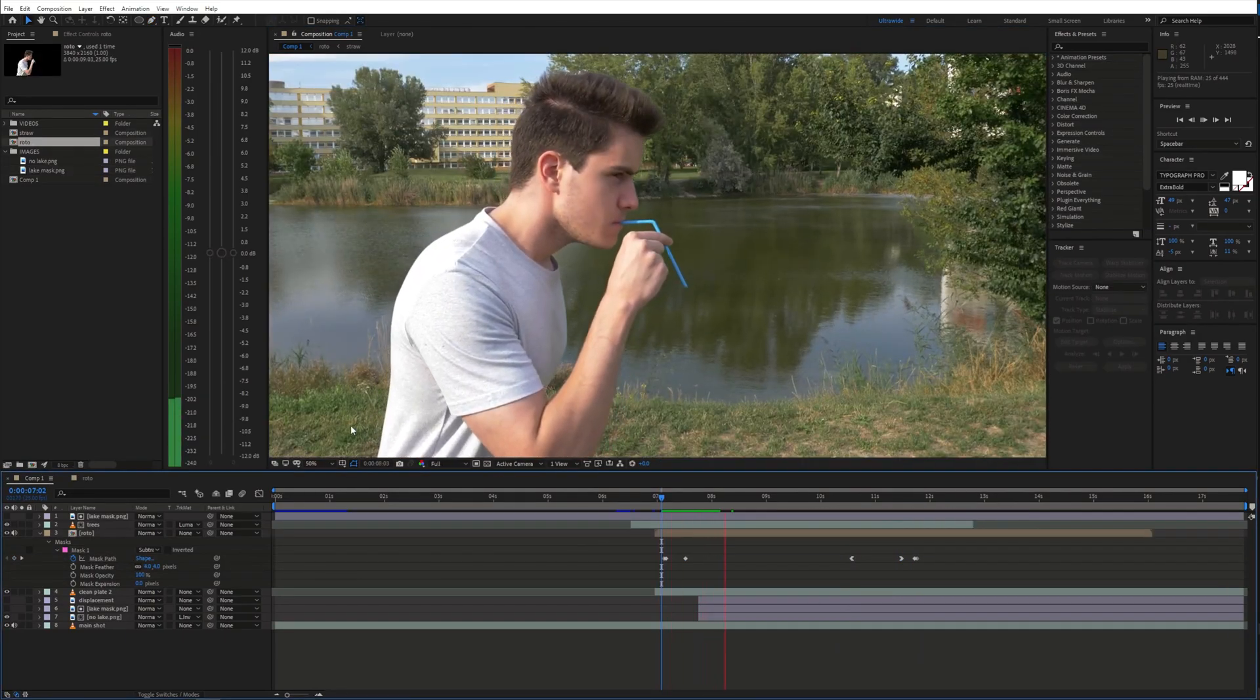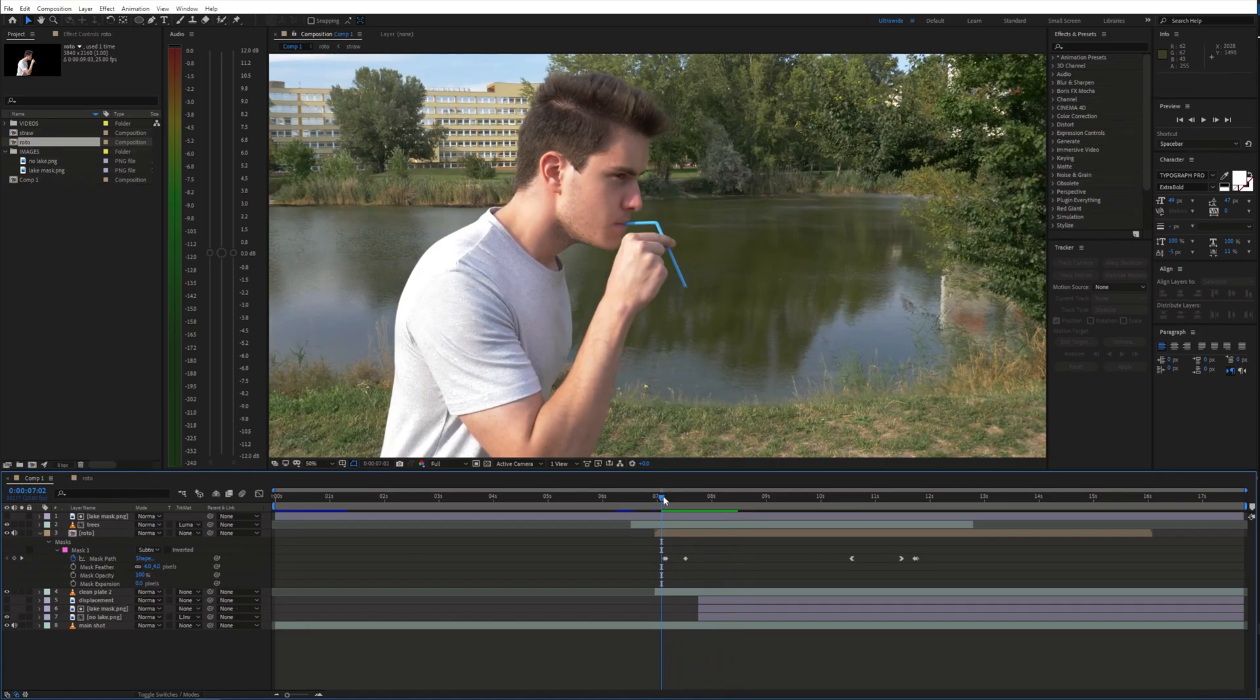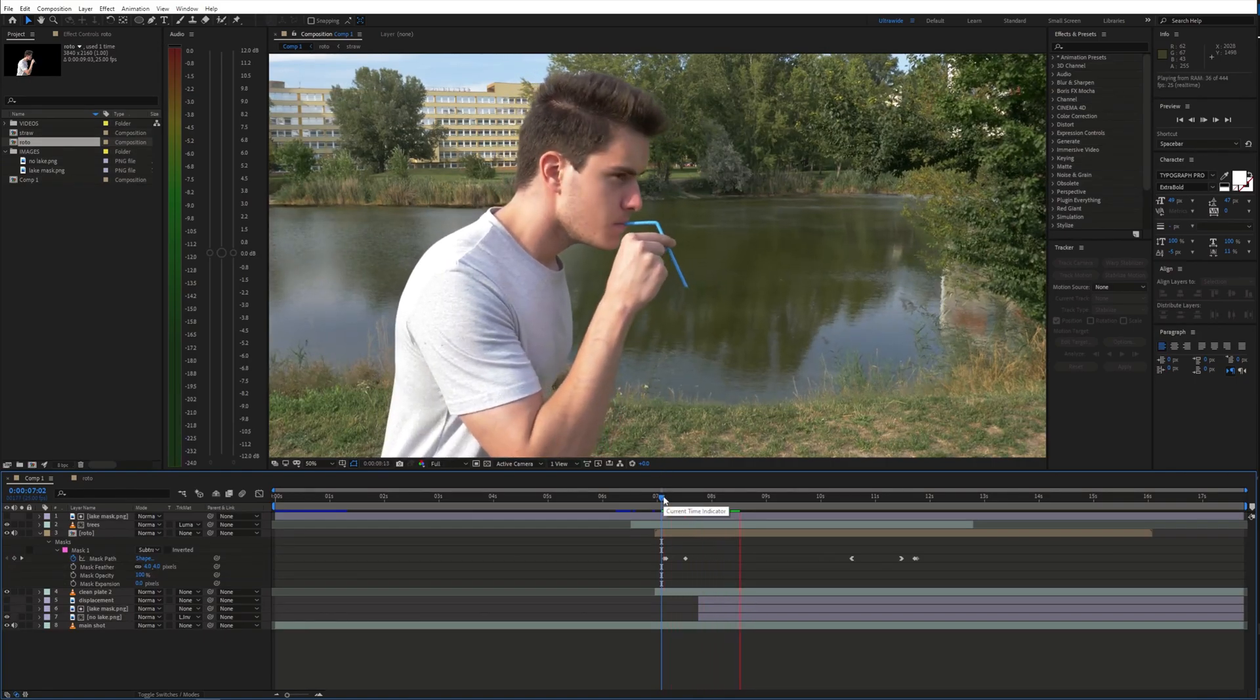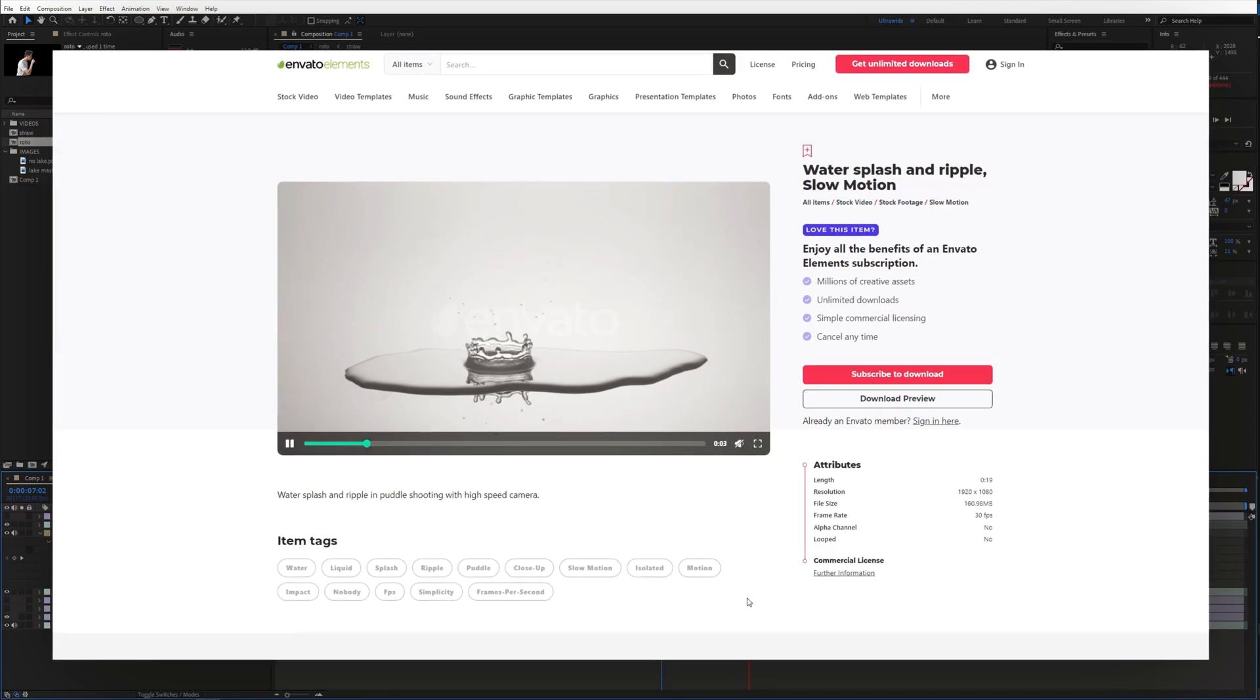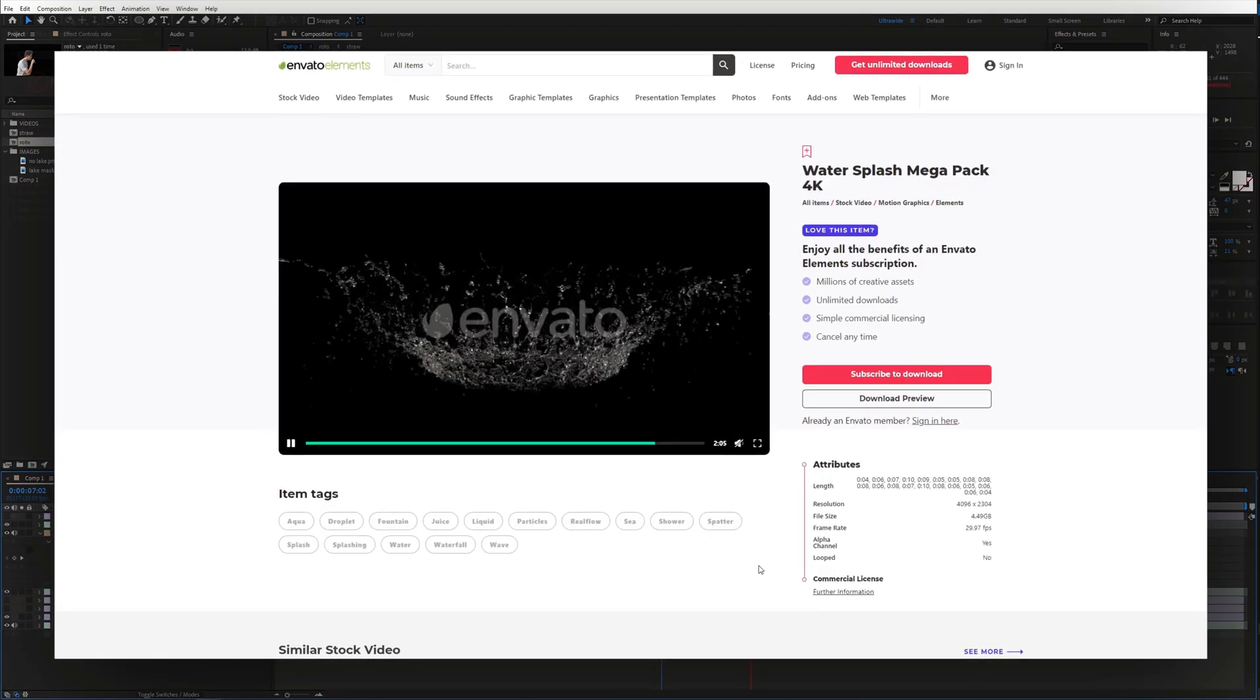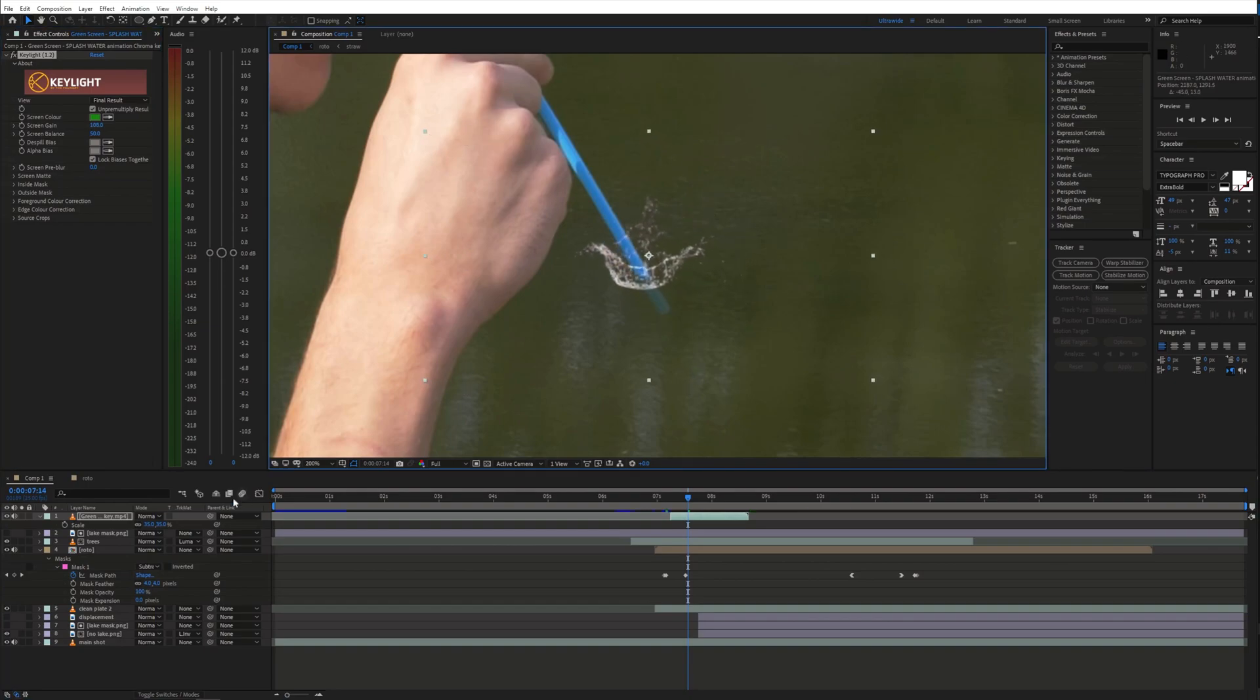Next, we need to add some water splashes and ripples so that it looks like the straw interacts with the water. You can find some great ones on Envato Elements. Just place these elements around the straw.